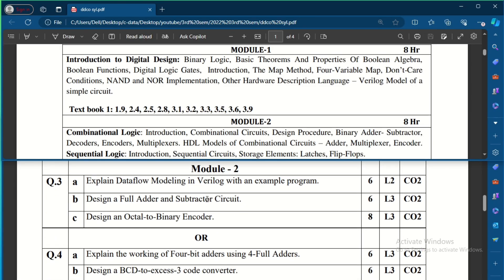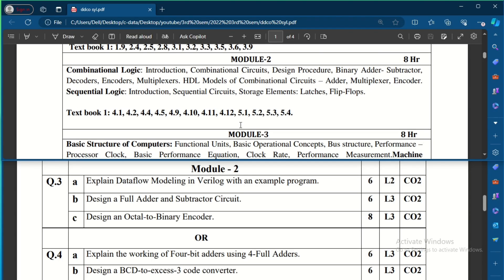Coming to Module 2, which covers combinational logic and sequential logic. One question asks to write data flow modeling Verilog code with an example — better take a 4-to-1 MUX or 2-to-1 MUX. In data flow modeling we use the assign keyword and Verilog operators to write the expression for the output. Take an example of a MUX or encoder for this.